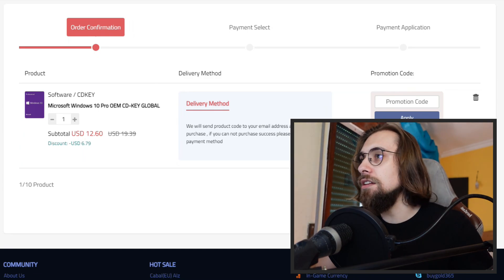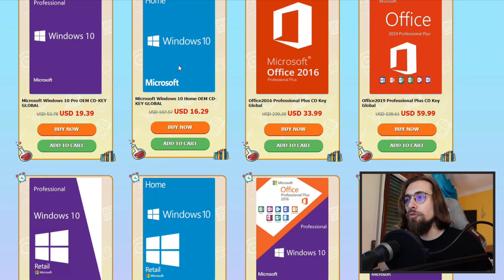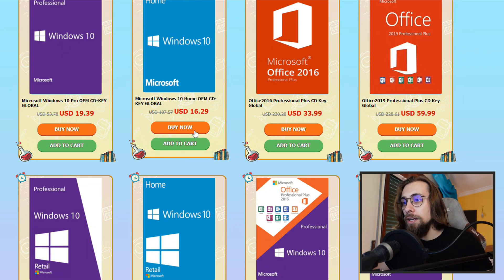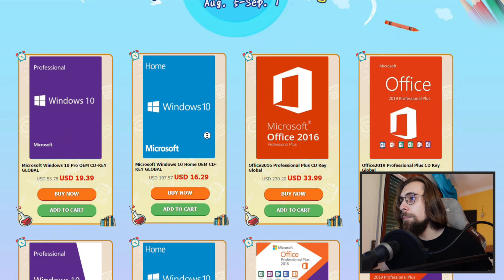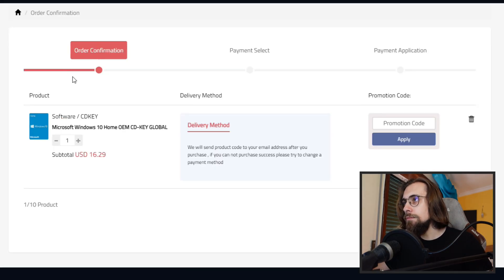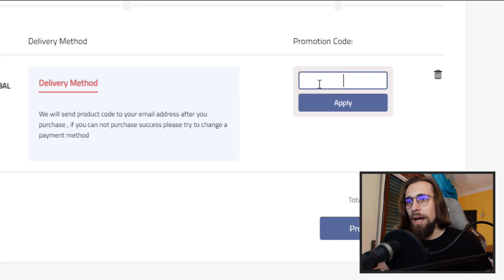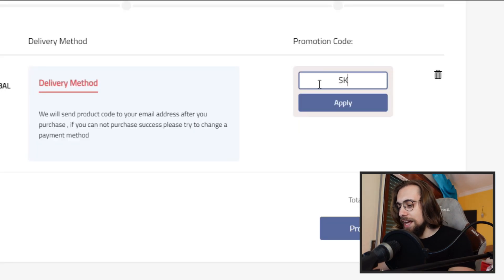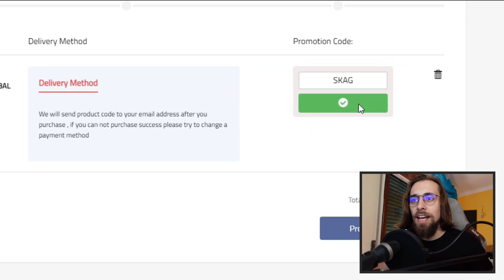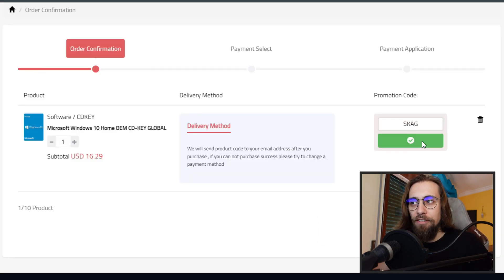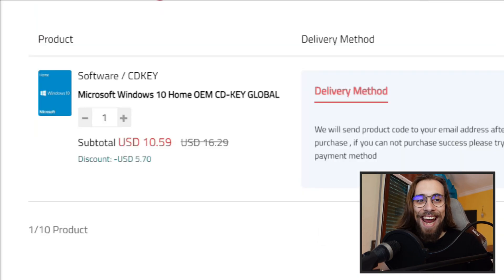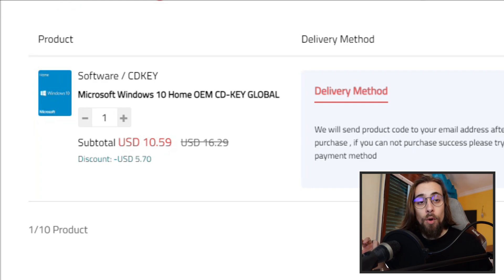If we go for example for the home edition, which is already cheaper, we go here, buy now, SKAG code once again, and you get 35% discount. So $10. You get the Windows 10 home OEM edition for only $10.